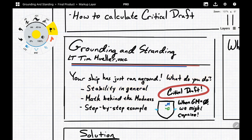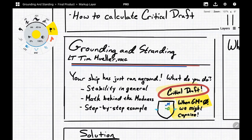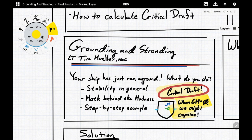Some quick introductions: critical draft. Draft is essentially the distance from the keel up to the waterline — how much of the ship is underneath the waterline at any given time. When a ship is aground or stranded, there's something called the critical draft. The critical draft is when the GM, or the metacentric height of the ship, equals zero. When the ship is stranded, you still have hydrostatic pressure supporting the ship. When GM equals zero or goes negative, the ship doesn't want to right itself — it actually wants to capsize all the way over.